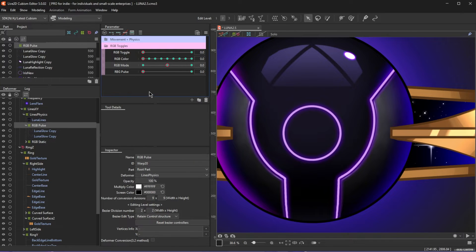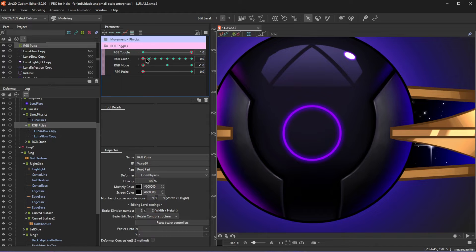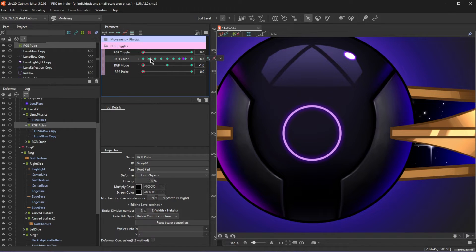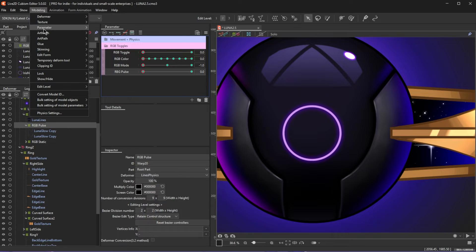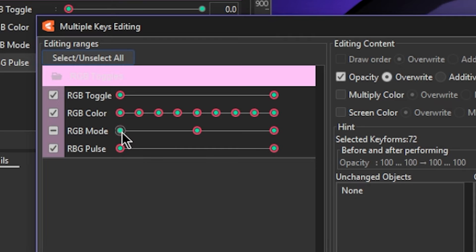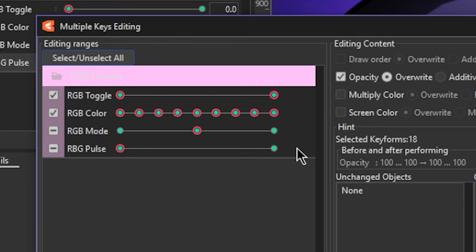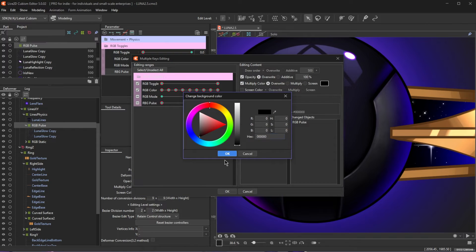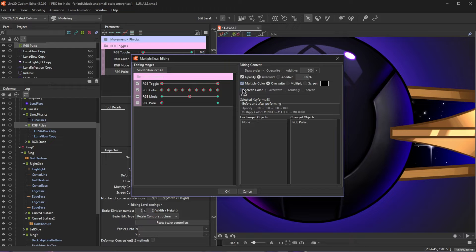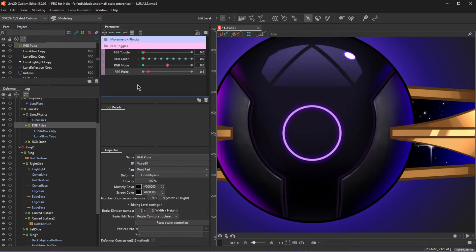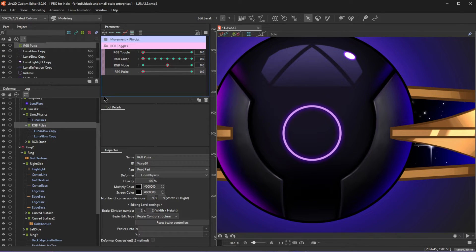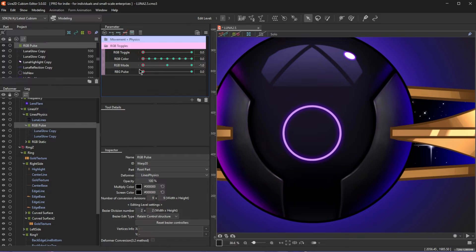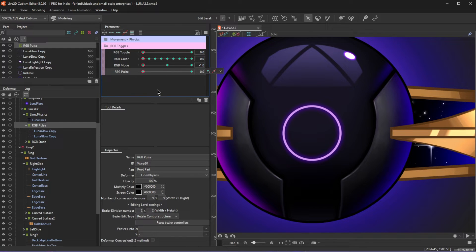Now when we have RGB mode set to negative one, the lights are turned off regardless of the settings of any of those other parameters. Next we're going back into multiple keys editing, deselecting the negative one and one on RGB mode, deselect one on RGB pulse, change multiply and screen to black again, and of course you could do opacity zero as I mentioned earlier instead. Now when RGB mode is set to zero, the lights pulse, when set to one, it doesn't pulse and stays on, and set to negative one, it doesn't pulse and stays off.